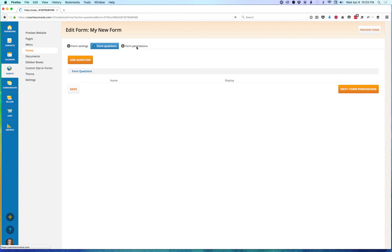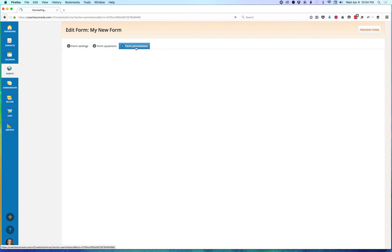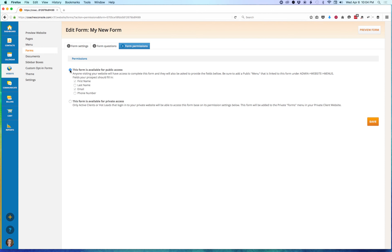Let's jump over to the Forms Permission tab. Here you'll see those same options. We're going to click on This Form is Available for Public Access. You'll see here that anyone visiting your website will have access to complete this form, and they'll also be asked to provide information in the fields below.